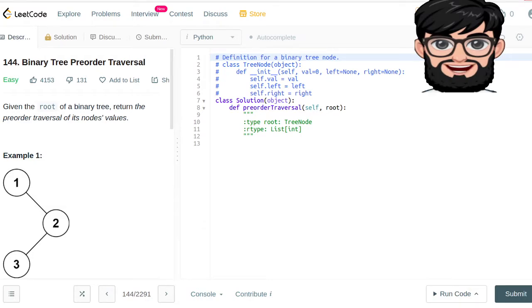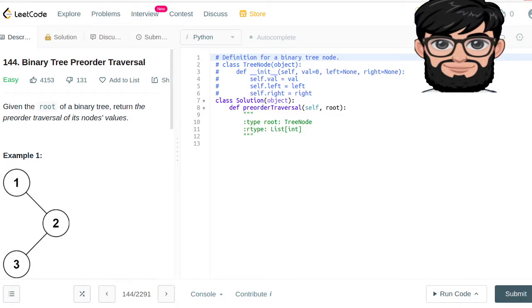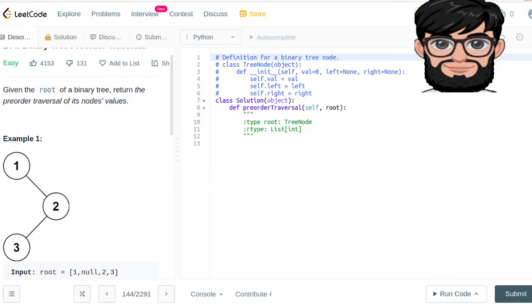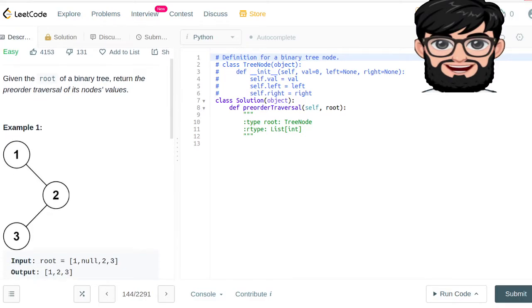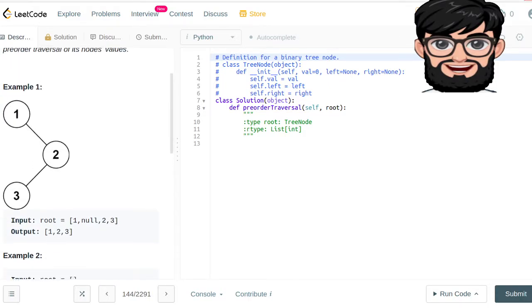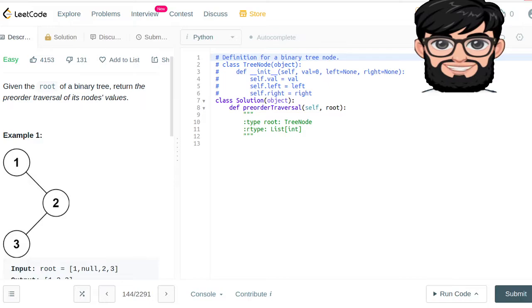Today we are going to be working on LeetCode question number 144, binary tree pre-order traversal. Given the root of the binary tree, return the pre-order traversal of its node's values. In this case, the answer is 1, 2, and 3. Pre-order is the node itself, then the left node, and then the right node.